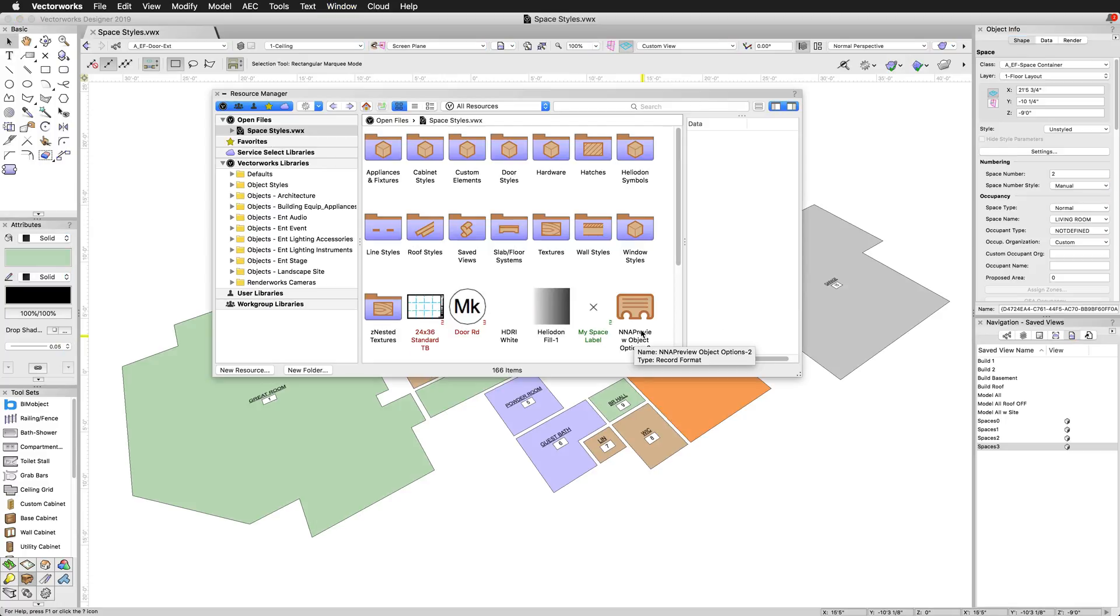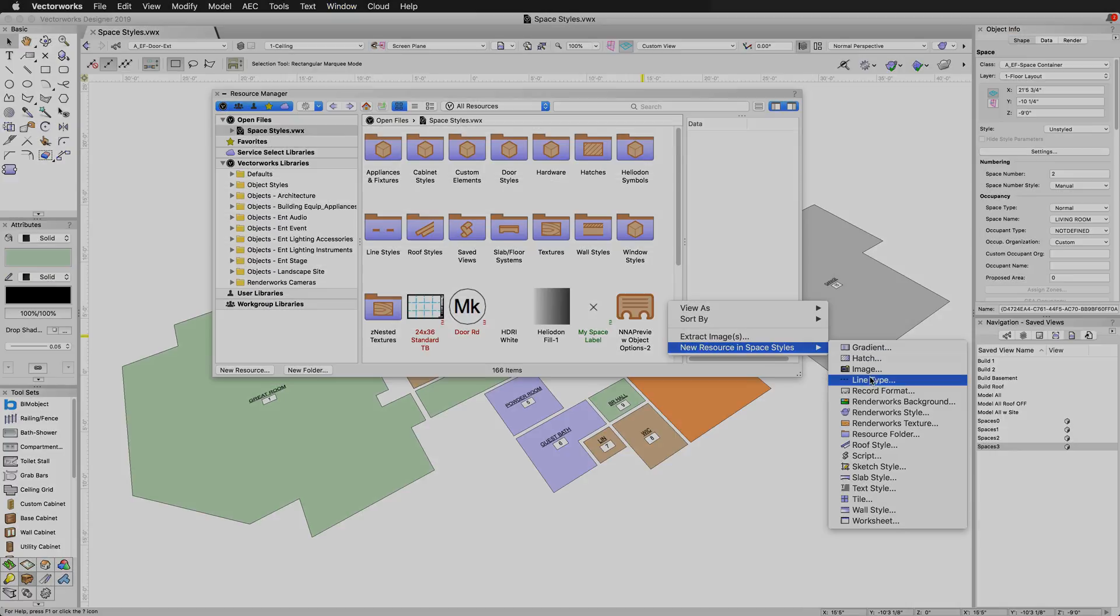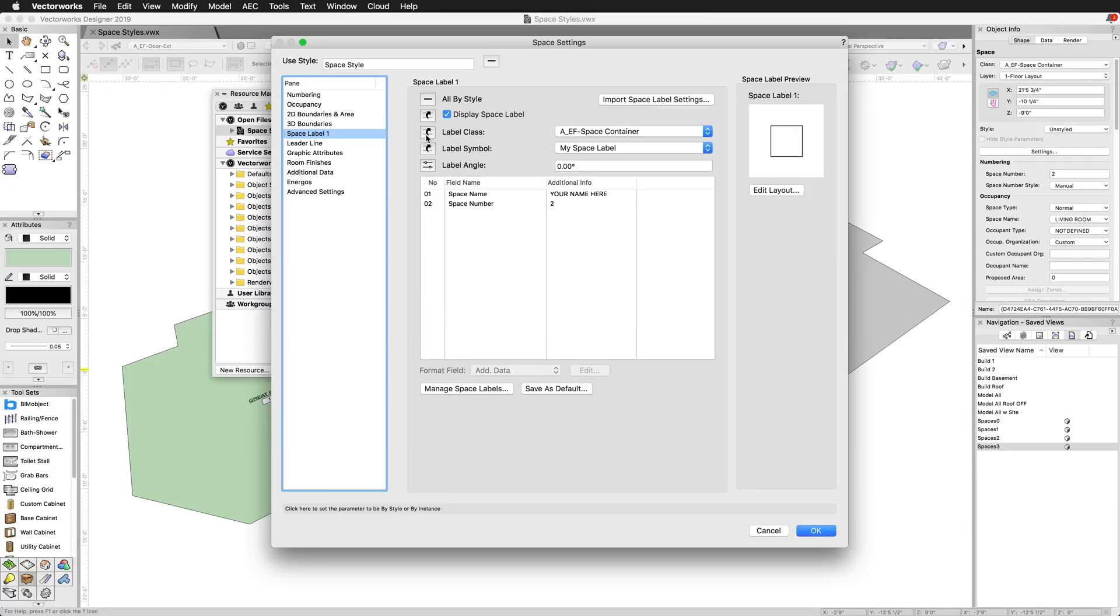The introduction of space styles does not negate the use of tag symbols, it integrates them, letting you assign tags either per space as you always did previously, or via the space style if you wish.